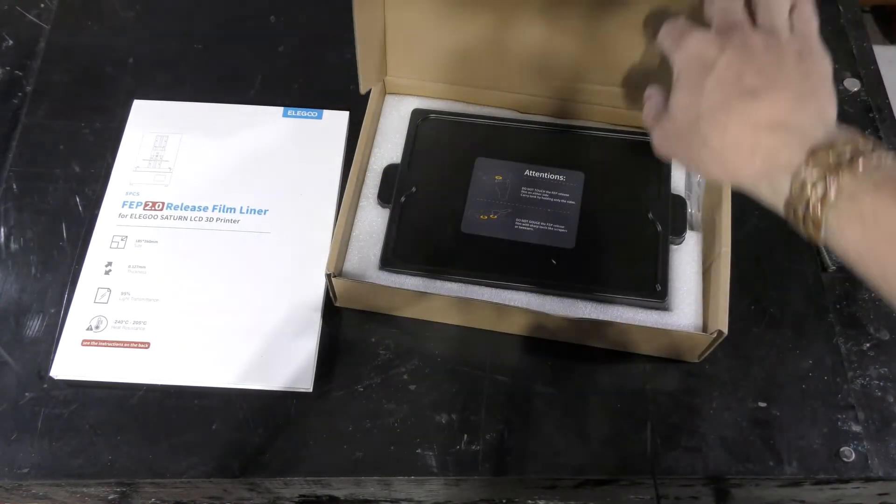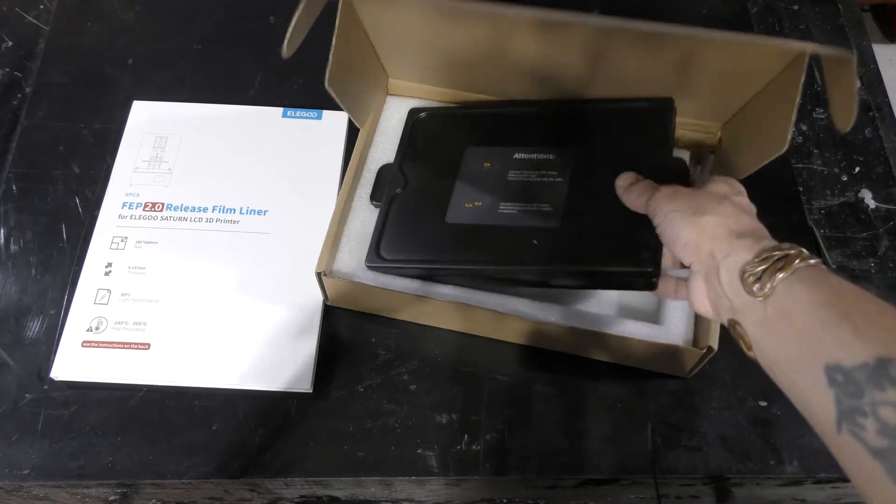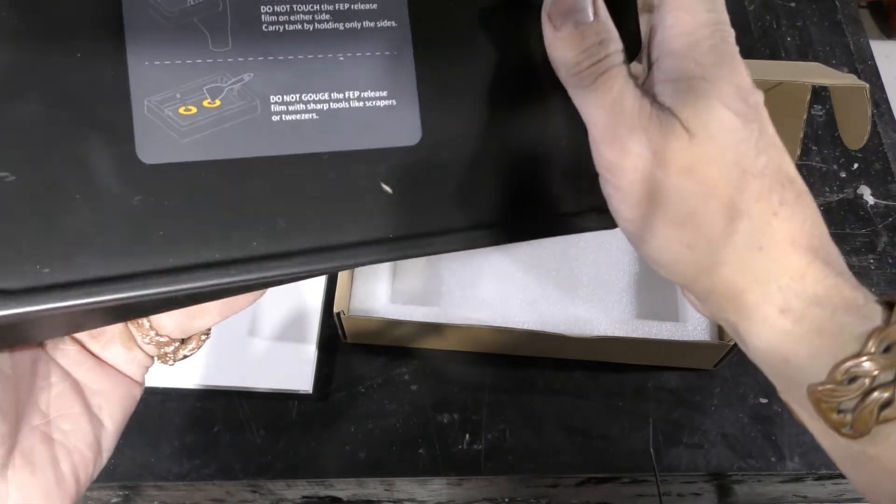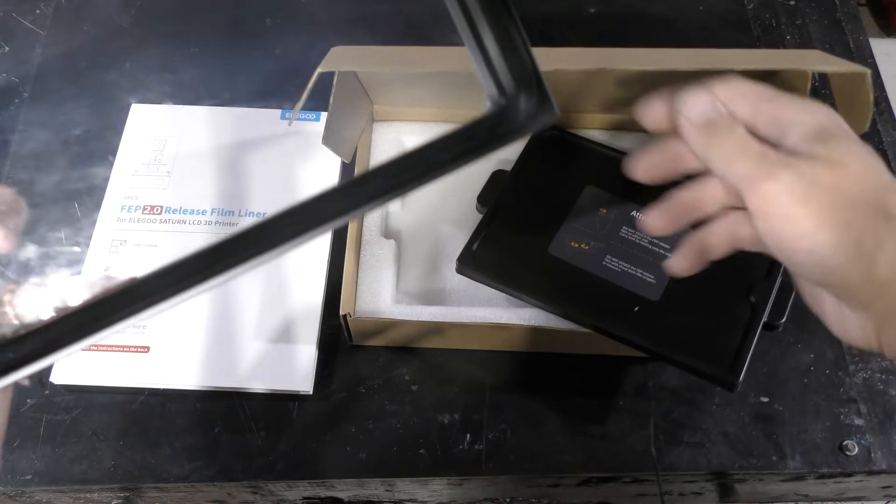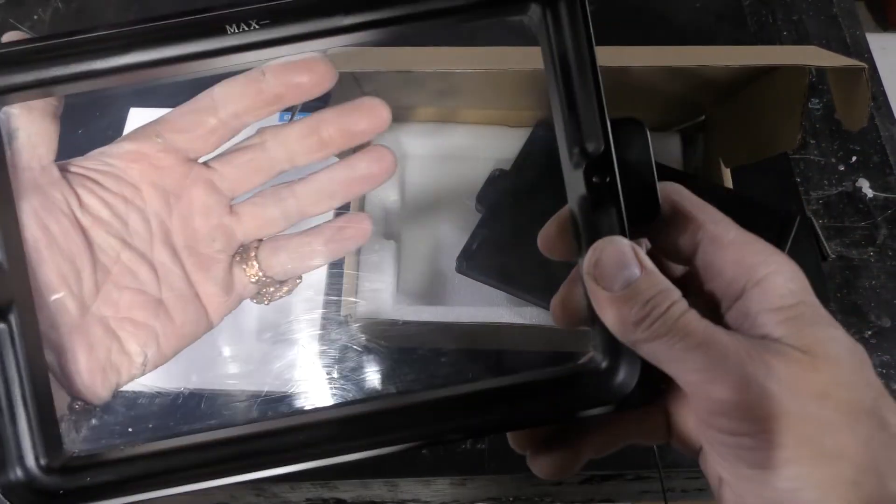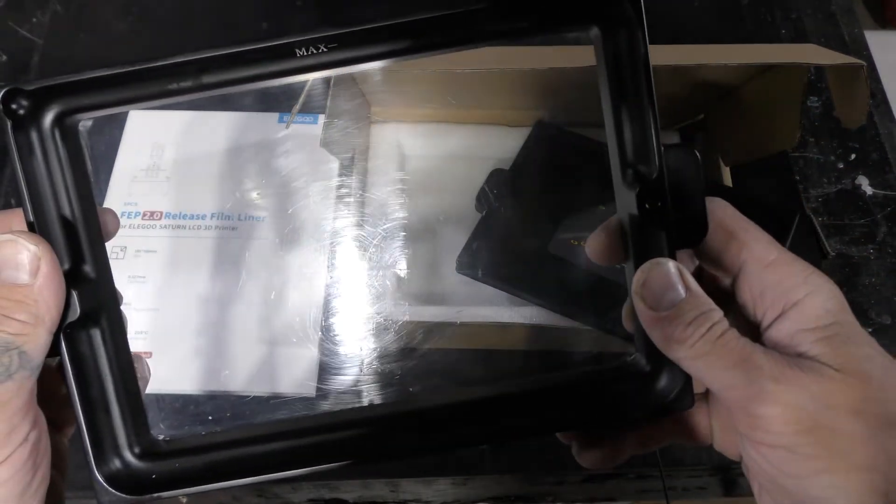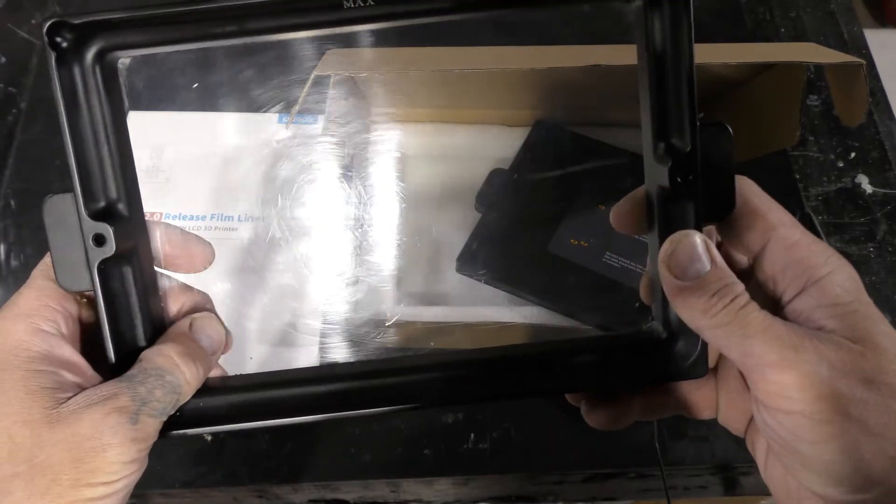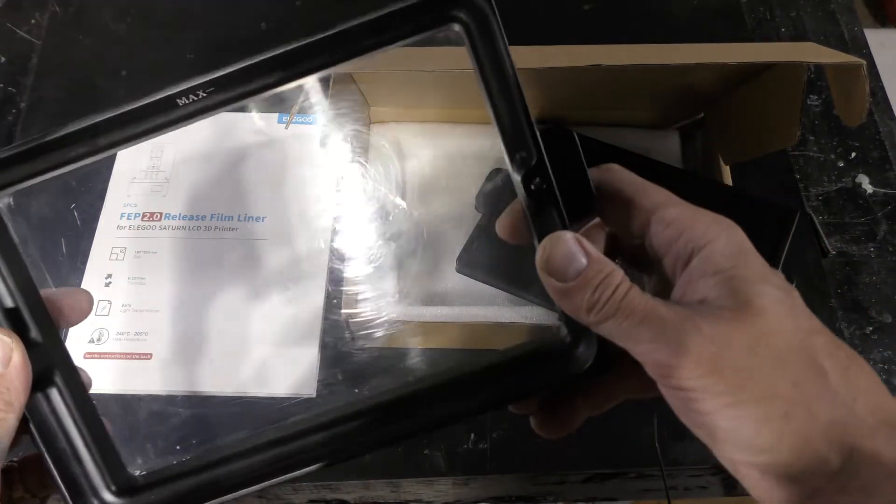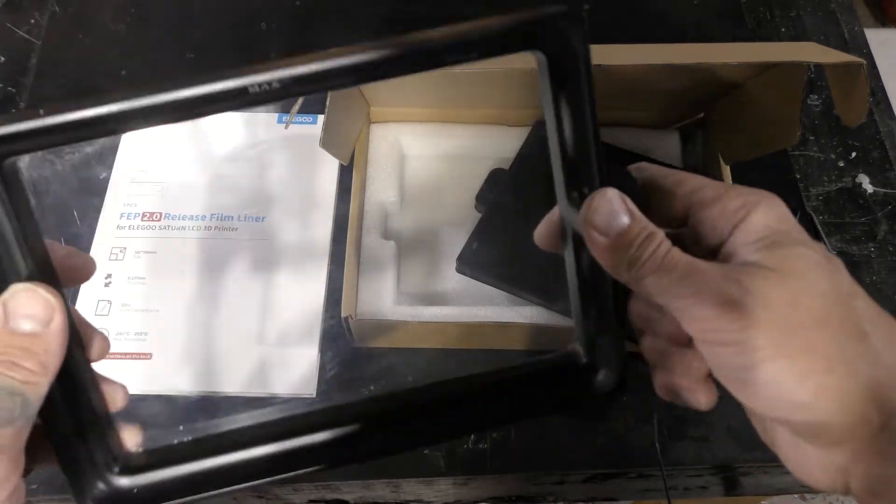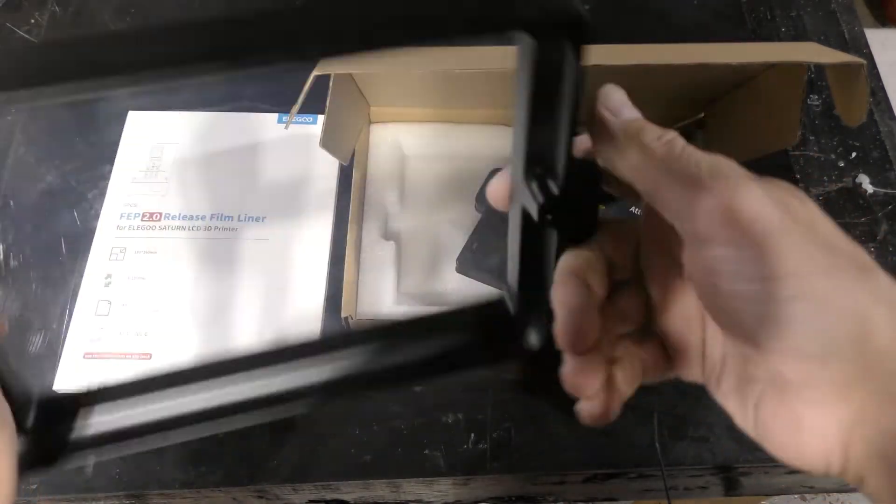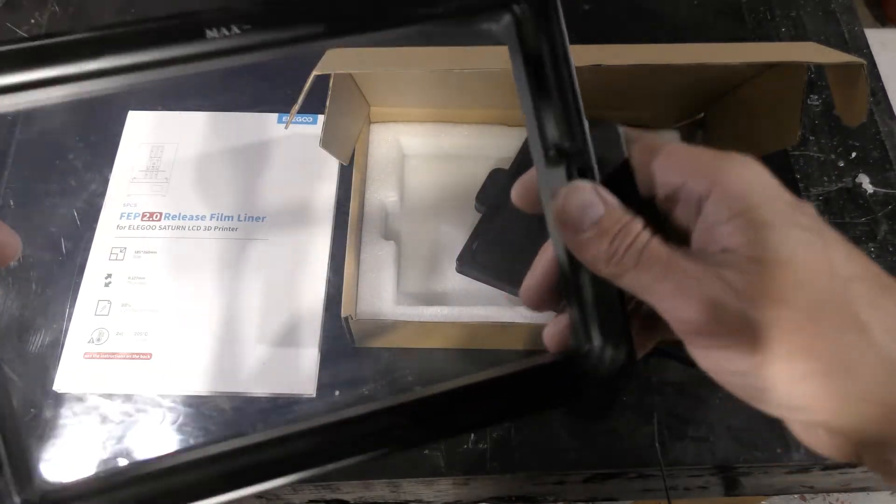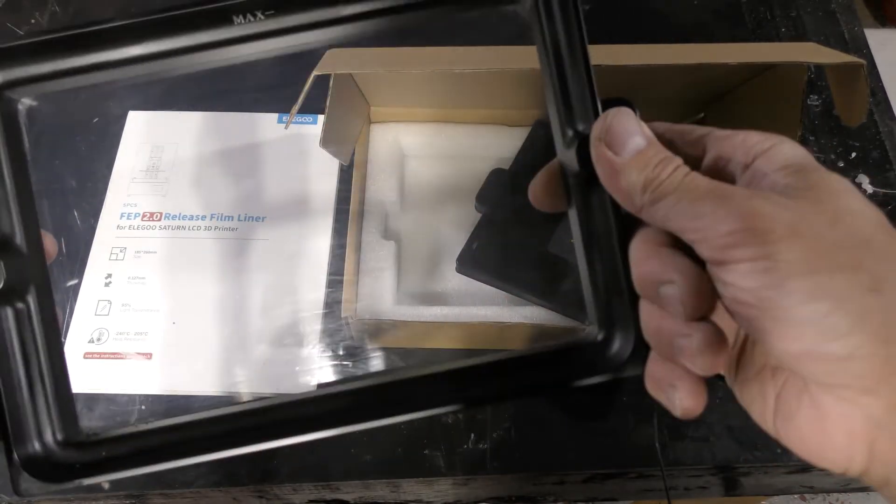At some point you're going to want to change your felt, and when you want to change yourself it looks like this. If you look at it, it's really scratched up, really marred, been through a lot. It might be leaking, it might be super cloudy.